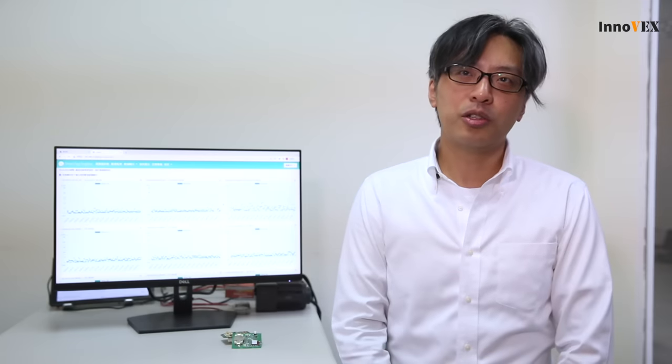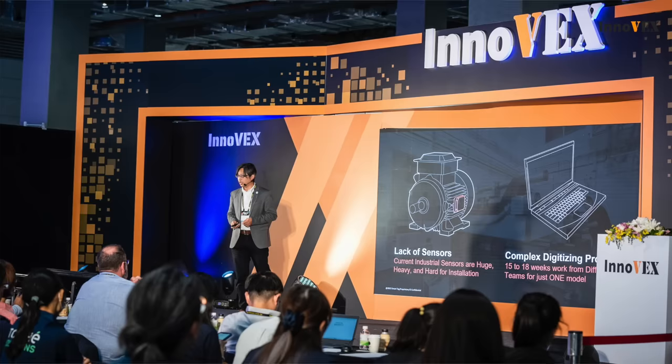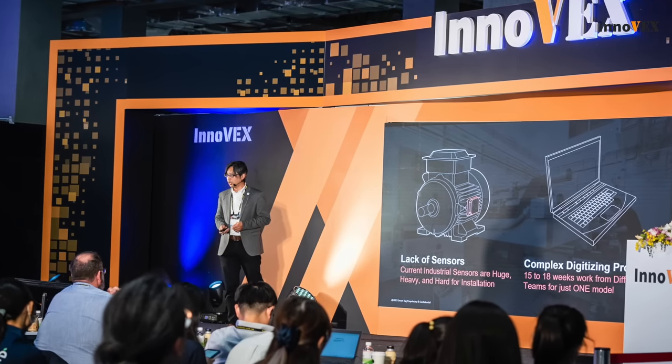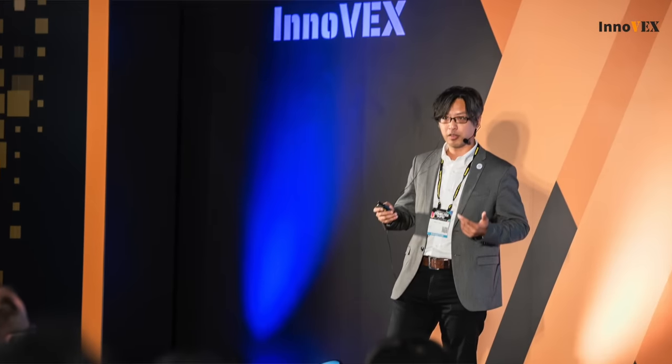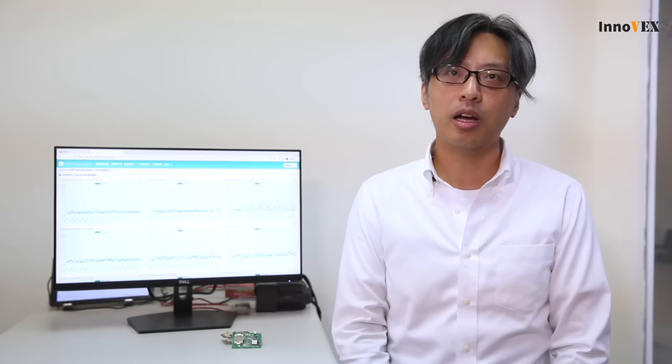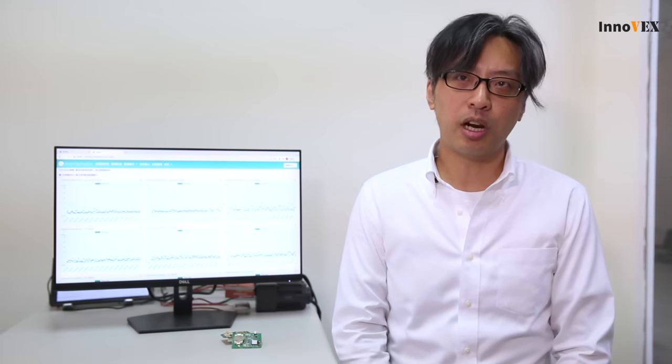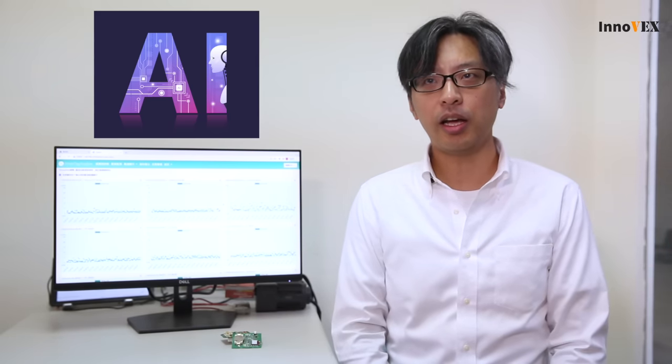It's our honor to be selected as the finalists, which allows us to get more exposure at the show. Through the Innovex this year, apparently all the industries are motivated and driven by AI.